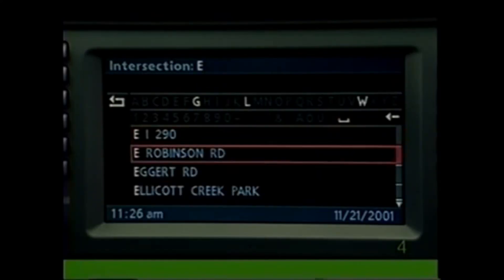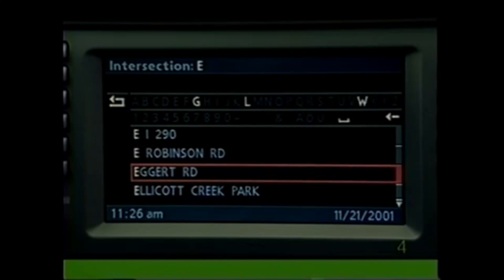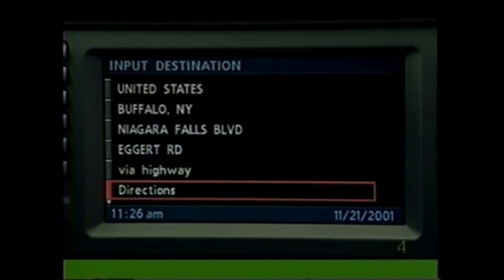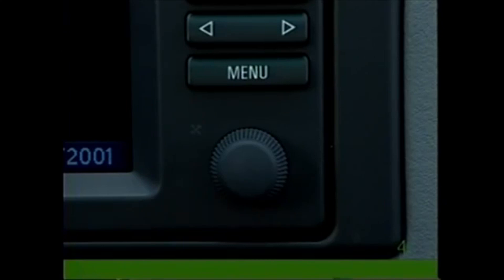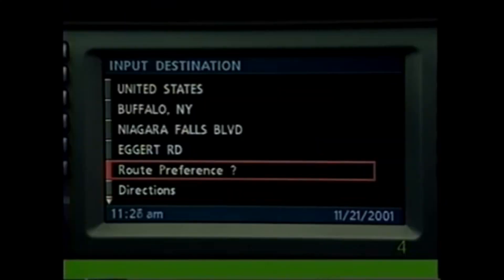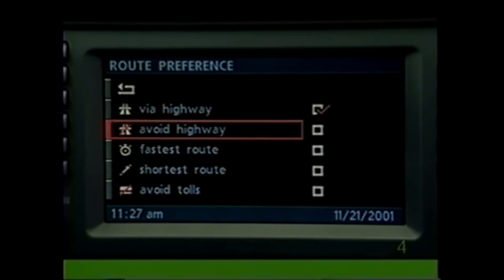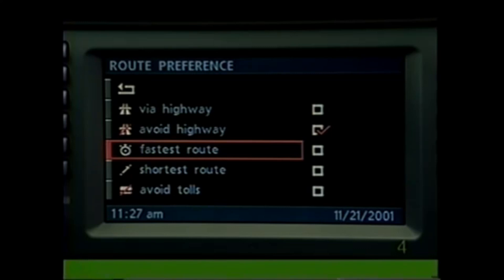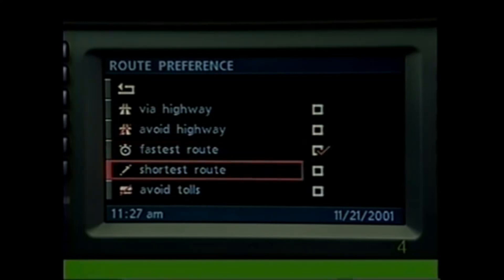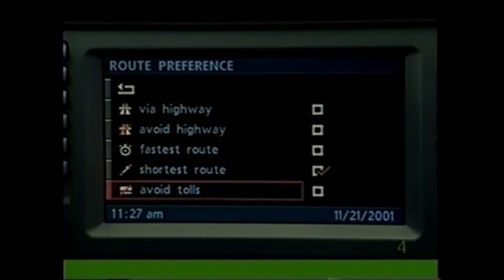Choose the correct intersection from the list. You may specify your route preference either at the beginning of the trip or partway through the journey. You will be able to choose by highway, avoid highway, fastest route, or shortest route, and avoid tolls.